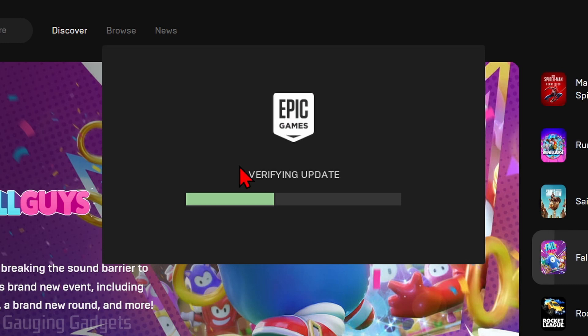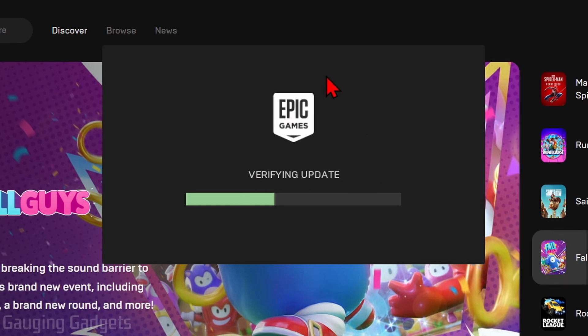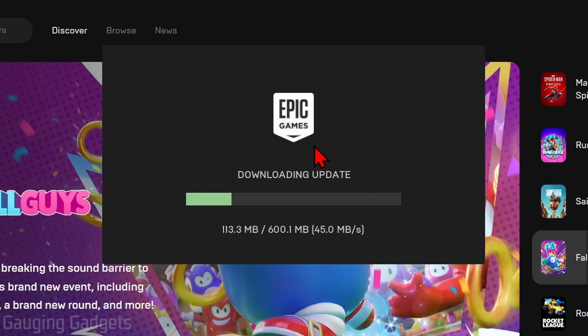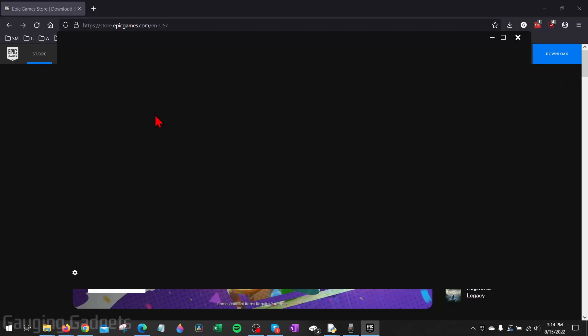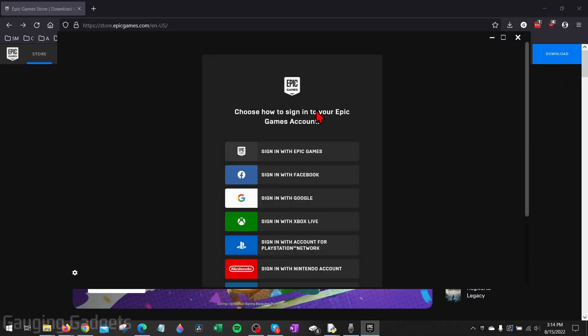Once it's done, it'll open up Epic Games where it'll start verifying any updates that need to be done to the Epic Games Launcher. You may have an update that has to download. Once it's done, you'll see the Epic Games Launcher open up.